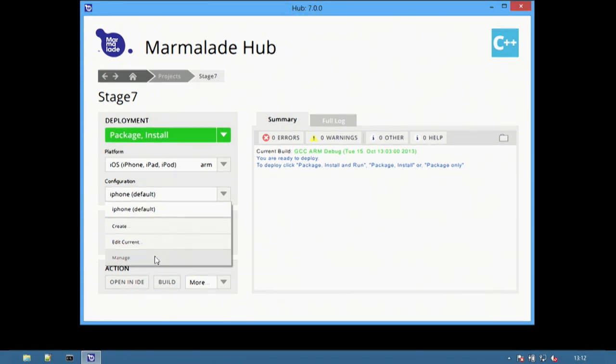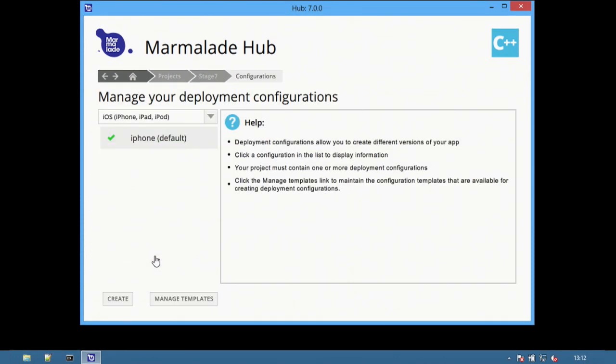In Marmalade, configurations are platform-specific. By selecting the appropriate platform, you are able to view all of the configurations currently available for that platform. Select the Manage option to view all of the different configurations currently available.